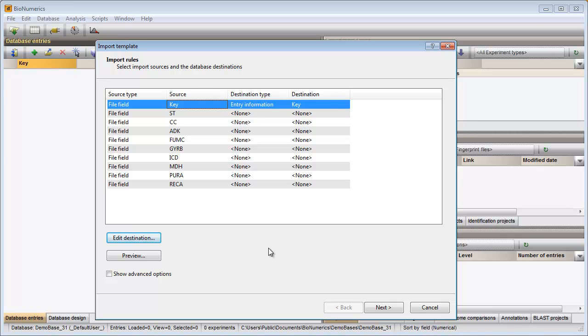Further, I would like to write the content of the sequence type and clonal complex columns to new information fields in my database.